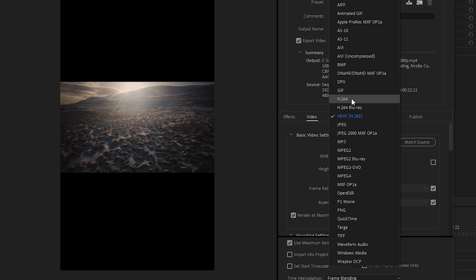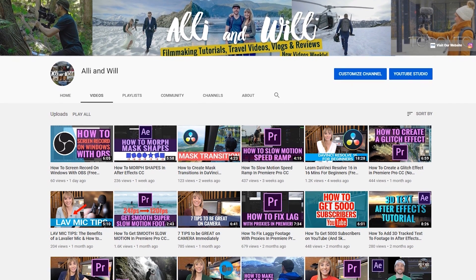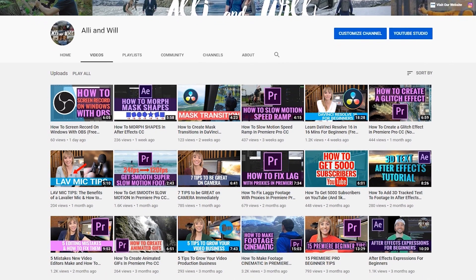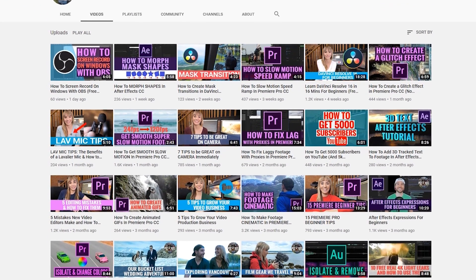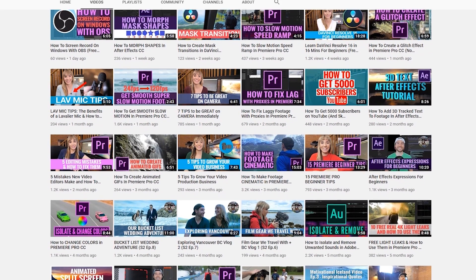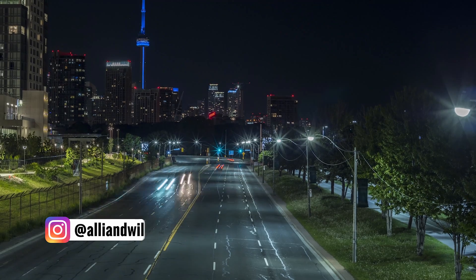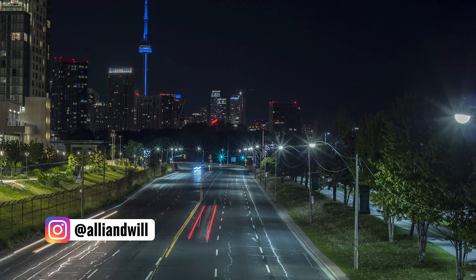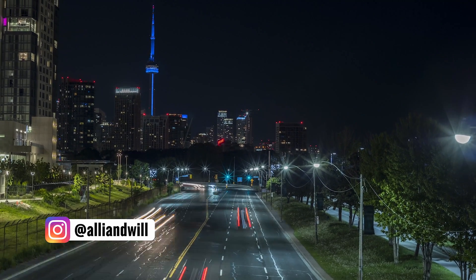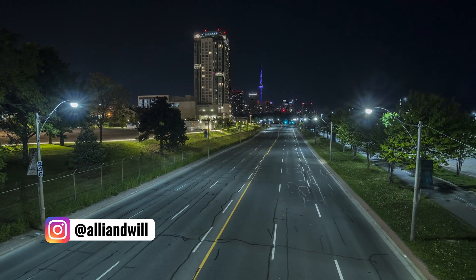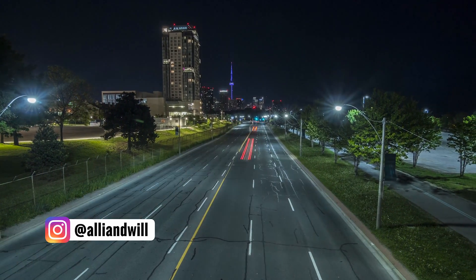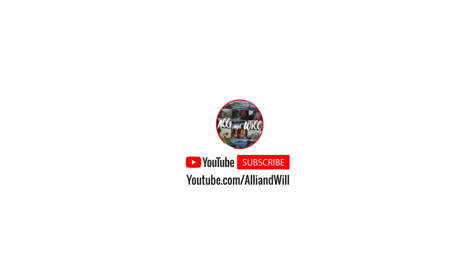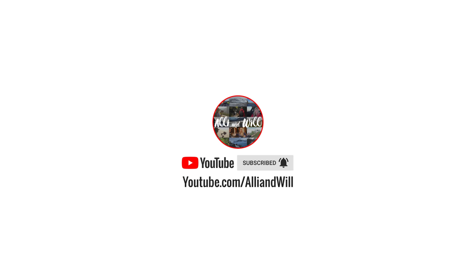Alright, so those are the best settings to use in Premiere Pro for exporting videos. So if you haven't updated to the recent versions of Premiere Pro, I would highly suggest you do that so you can take advantage of the hardware encoding and tap into your graphics card's potential. If you like the video, give it a thumbs up, comment down below and subscribe to see more videos from us in the future. We have over 60 other filmmaking tutorials that you can learn from. So definitely subscribe if you're into that stuff and we will see you next time. I'm out.